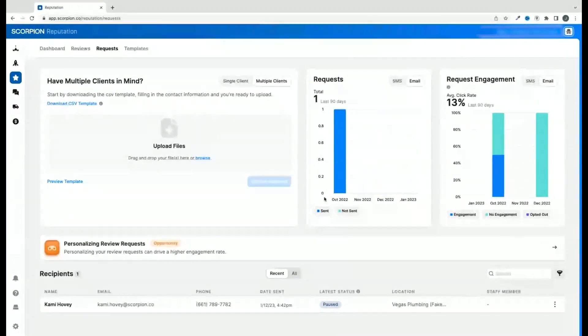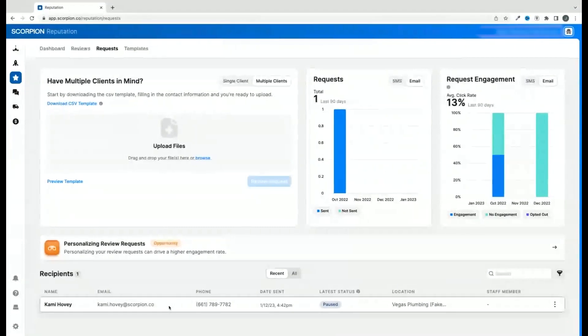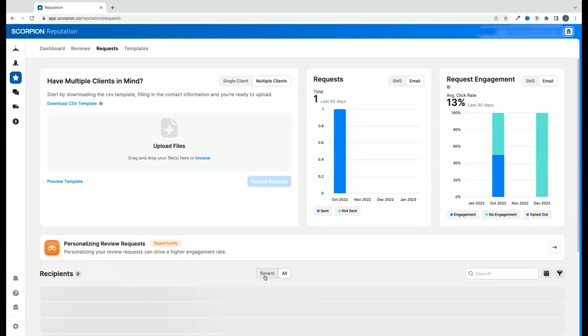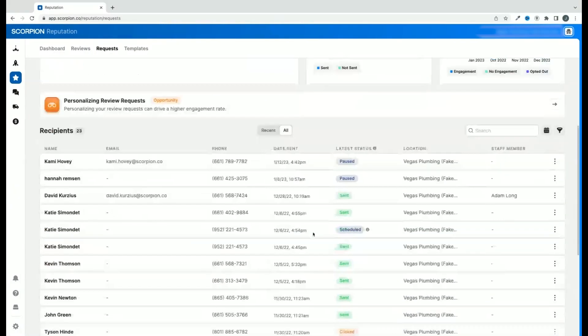If you scroll down the page, you will see a breakout of all the requests that you have sent individually and see the status of that particular customer.